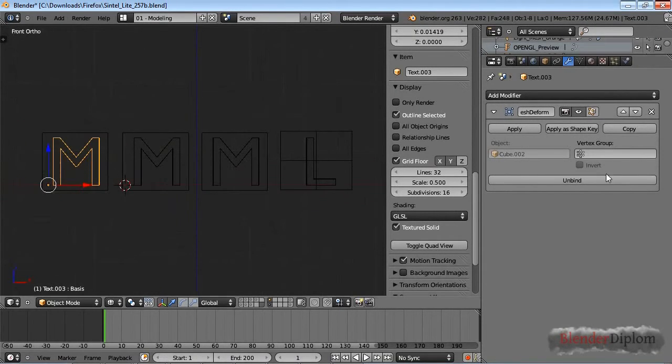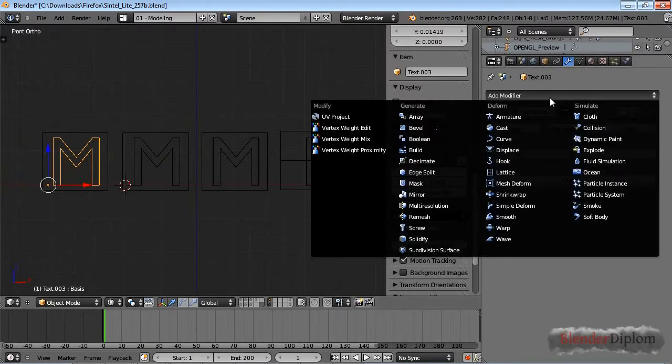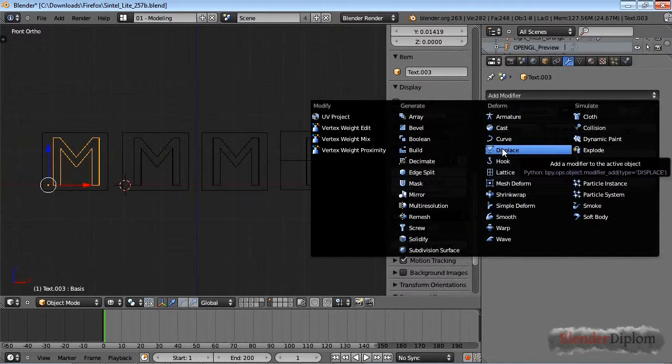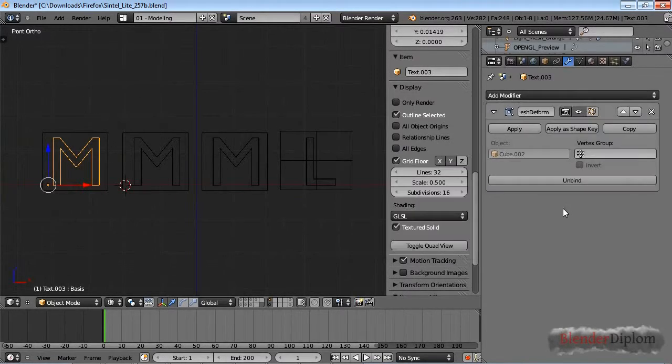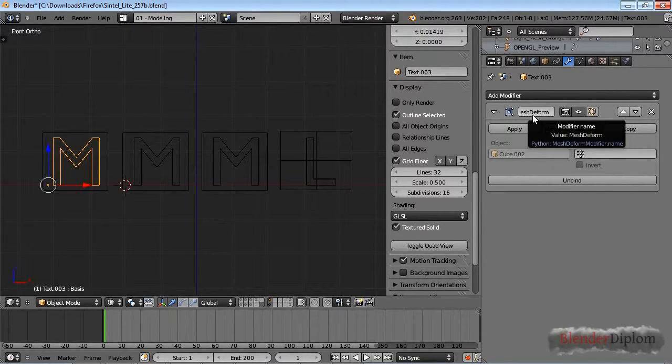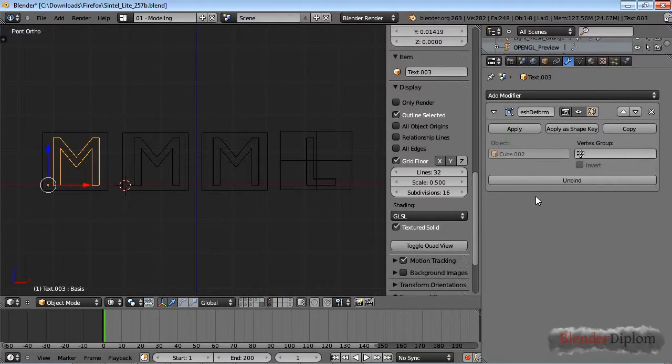For example, if I were to add another modifier behind this, the dynamic option would correct that. If I were to use the mesh deform in combination with other deforming modifiers, the dynamic option would actually help to correct that.